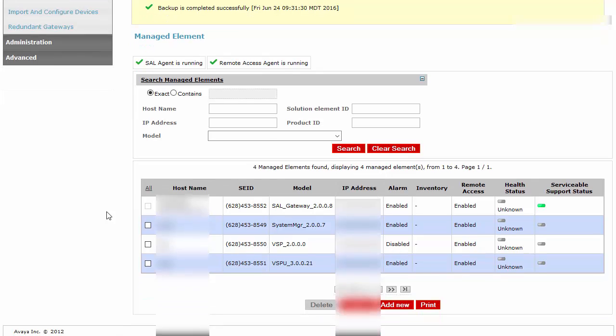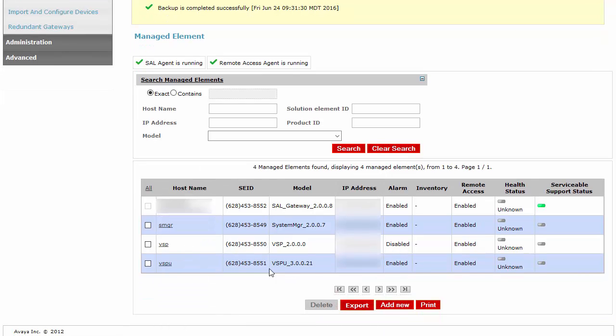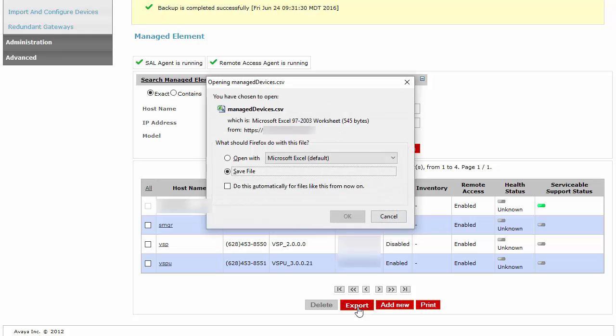On the bottom of the managed element page, click on the export button. A dialog window will appear where you can save the CSV file.